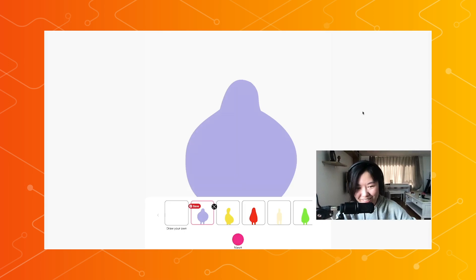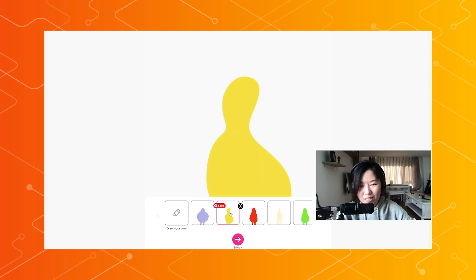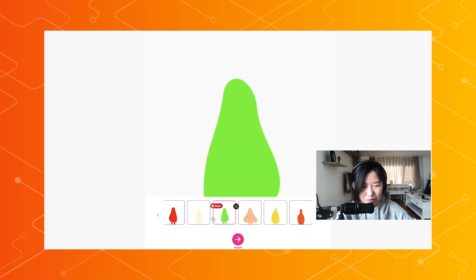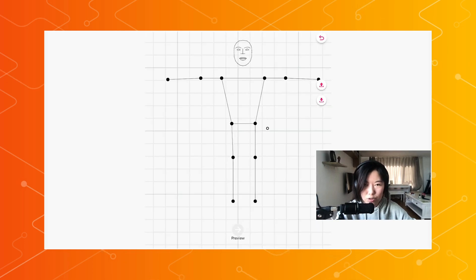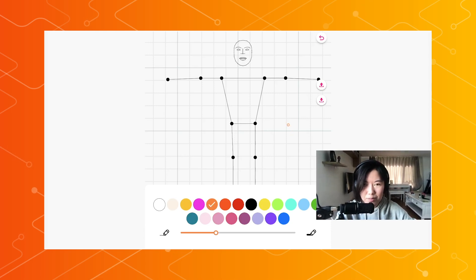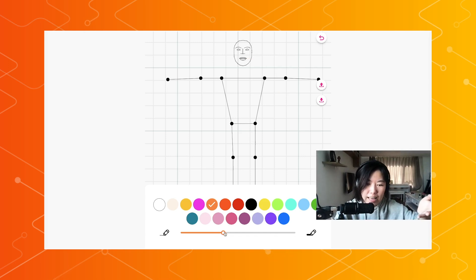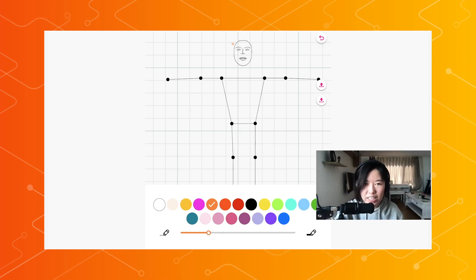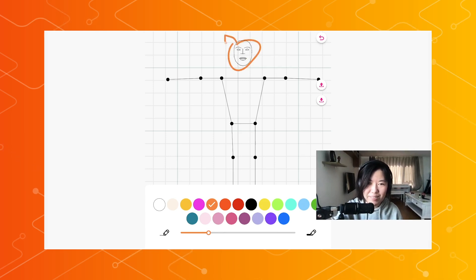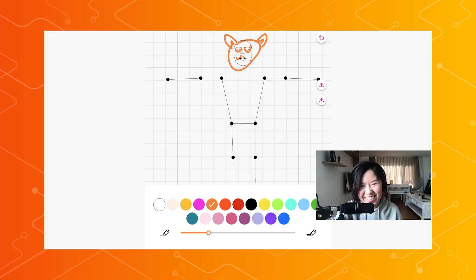If you want to create your own character, you can do so by clicking on this plus button. We'll have a few body shape presets for you to choose from — you can use those or draw one of your own. This takes you to the doodle editor where you can actually doodle. You can select your favorite color and change the stroke width. I apologize for my doodle skill — spoiler alert, it's not very good.